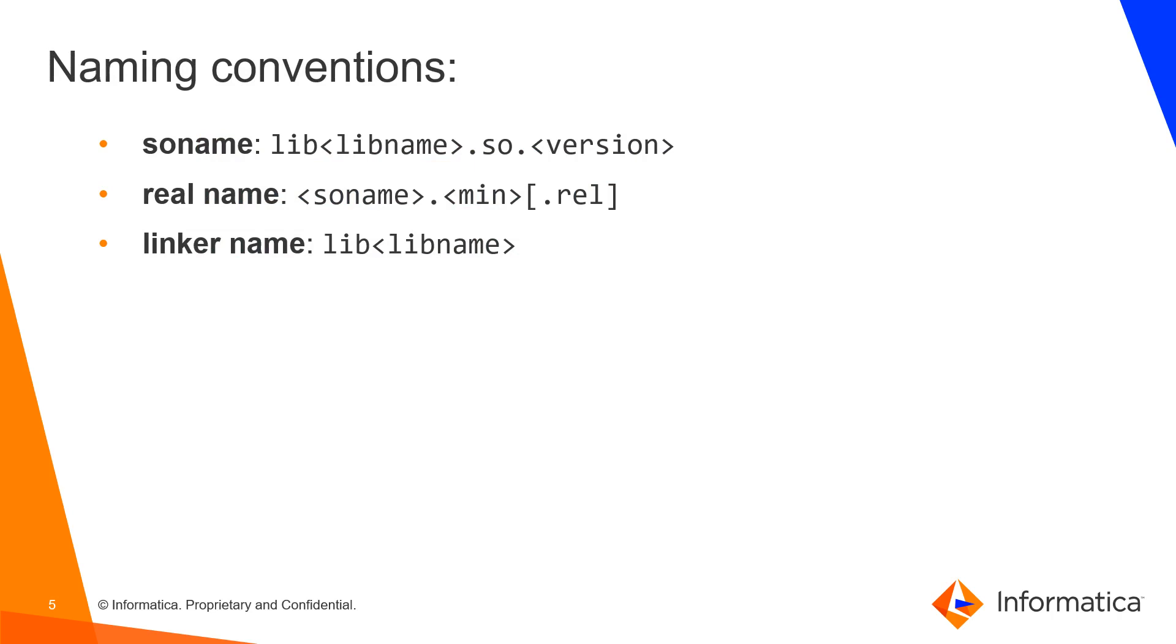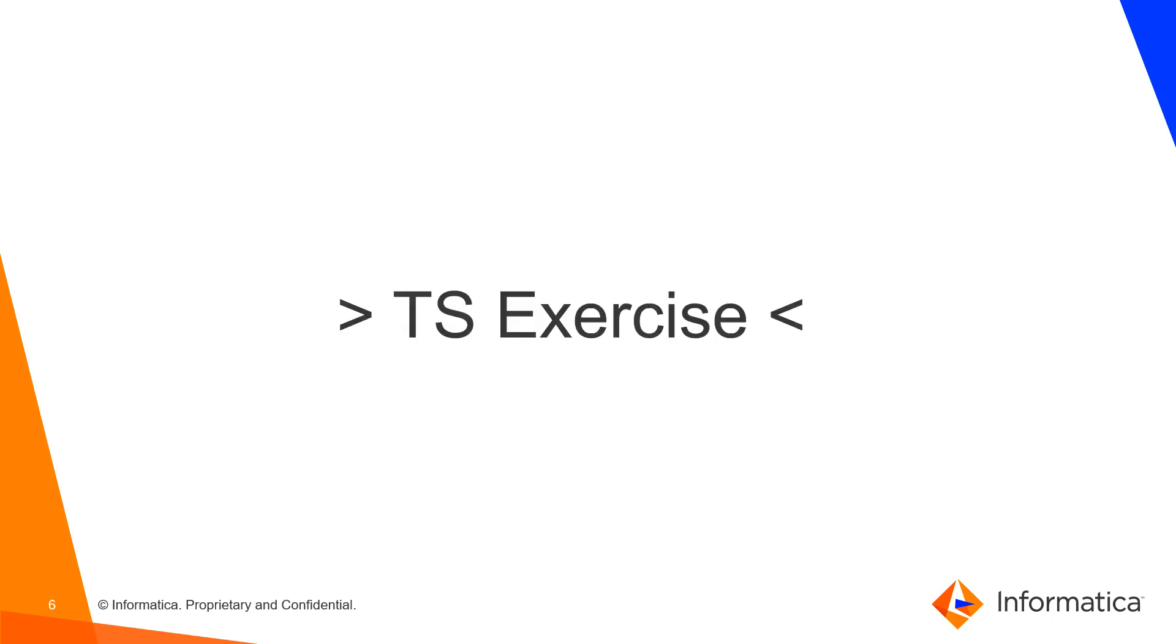You also have a linker name which is the name that the compiler uses when requesting the library. As you can see it's simply the soname without any version number.